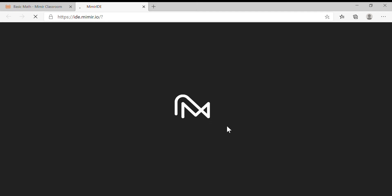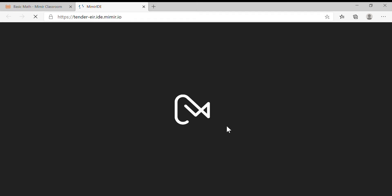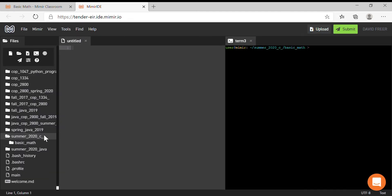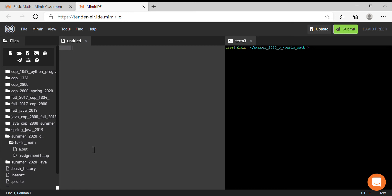Now once you're there, it's very important that you go to the CPP file that I've provided for you. You should see in a folder something called Basic Math. Click on the Basic Math folder, and then you click on assignment1.cpp.